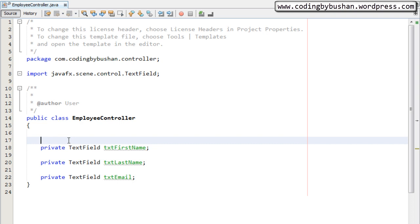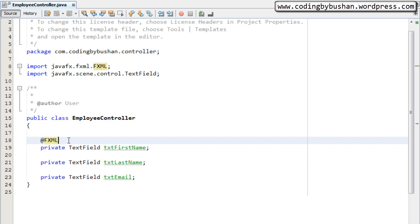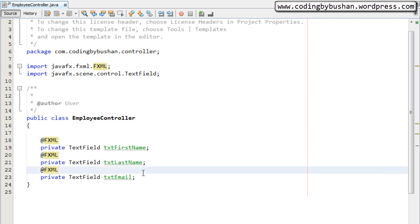We have created three properties, but how will these properties be available in the fxml file? This is a Java class and that is an fxml file — there is no direct relationship between them. We need a communicator or a bridge between these two files. For that reason we will use the @FXML annotation. Once we specify the @FXML annotation — which is from the javafx.fxml package — those properties will be available in our Scene Builder. Let's specify the @FXML annotation for all our properties.